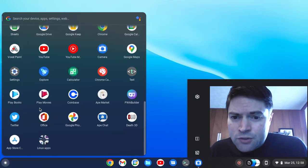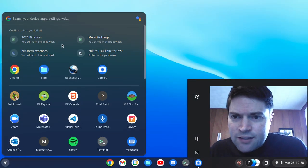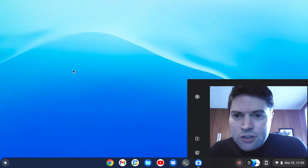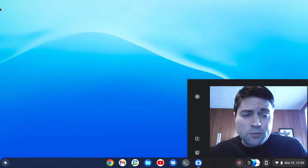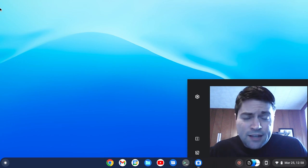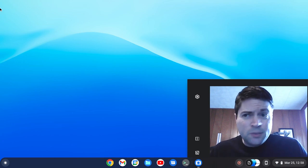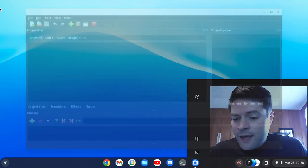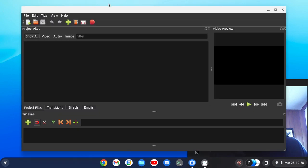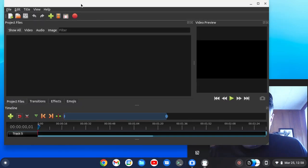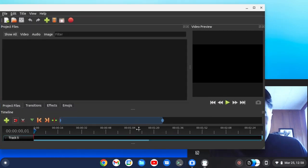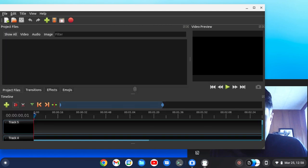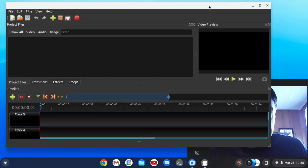The other one I tried to install is OpenShot. This one doesn't perform as well and doesn't have as many features, but it is a little easier to use than Kdenlive. I've used it for some videos before myself. It's a pretty capable application — a lot of people don't like it, but it is easy to use.